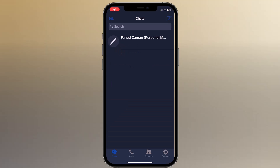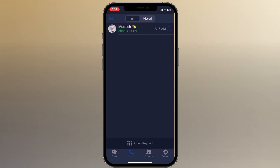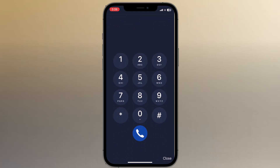Here you will see the interface. At the bottom we have different tabs: chats, calls, contacts, and settings. If you need to call someone, click on calls and here is the keypad — enter the phone number of the person you want to call.